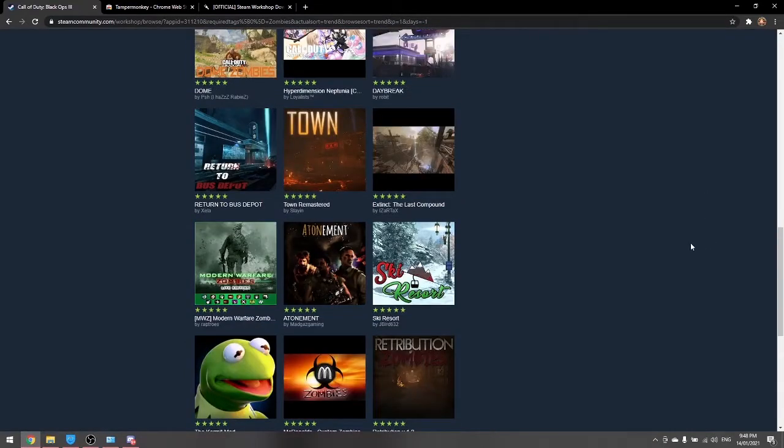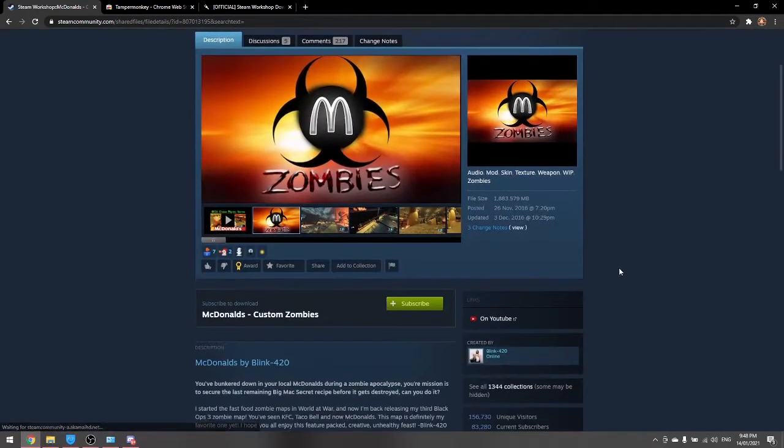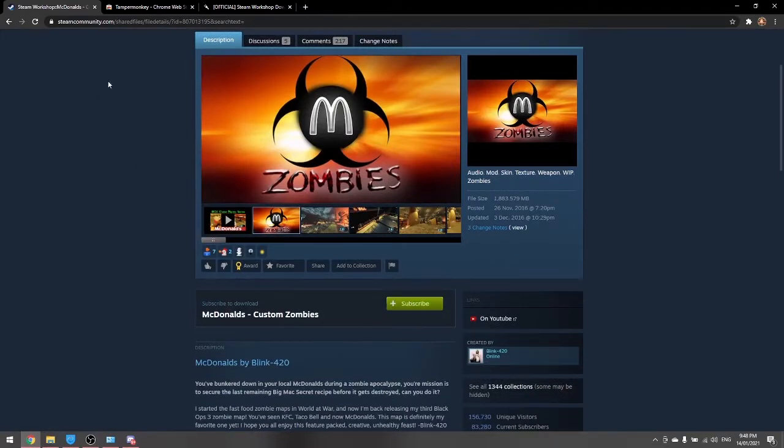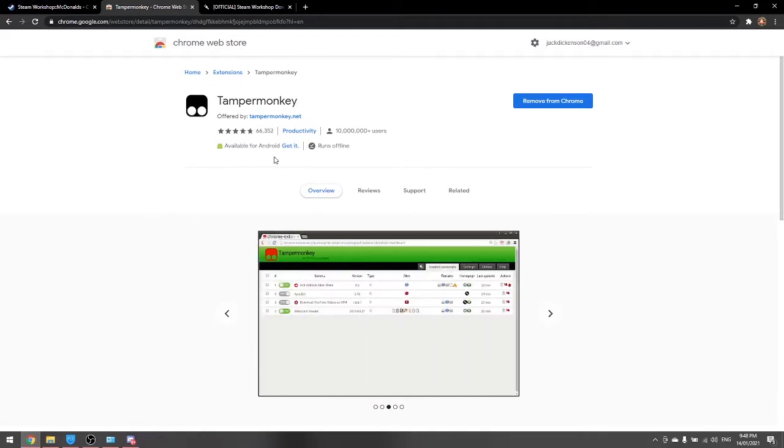So let's just get McDonald Zombies or whatever. So it doesn't have a download link right here, so what you want to do to fix that is just go on the link in the description to get TamperMonkey.